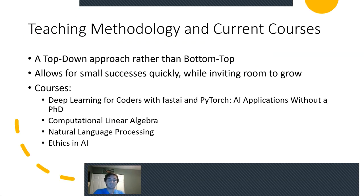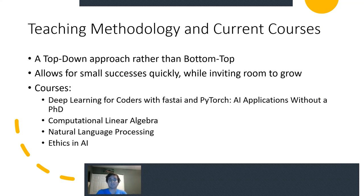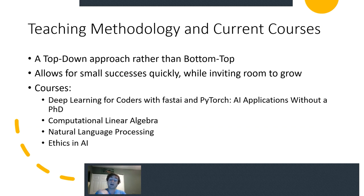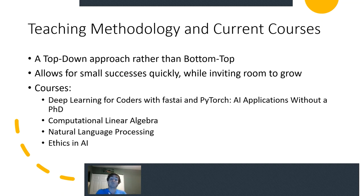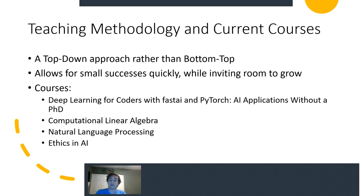And to do so, Jeremy, his partner Rachel, and Sylvain have come up with a series of courses that take the top-down approach towards machine learning and deep learning rather than bottom-up. And what this allows is you invite more people to get small successes very, very quickly. They can see sort of how it works. There might be some magic, but they can get some cool results very fast. And this sparks their ingenuity and sparks their curiosity to have them stick around, stay, learn more, and grow to become extremely proficient.